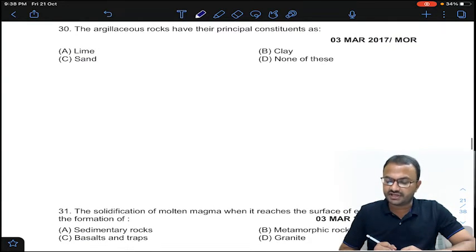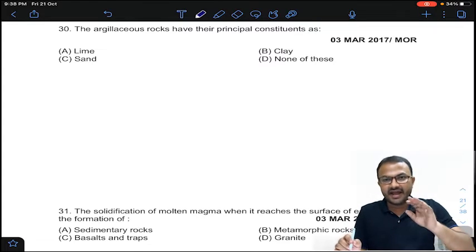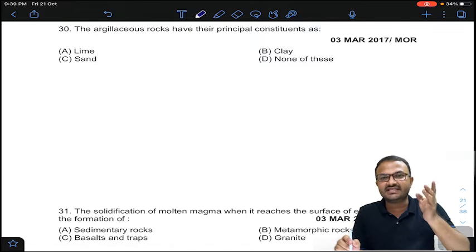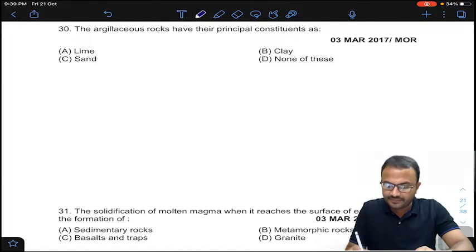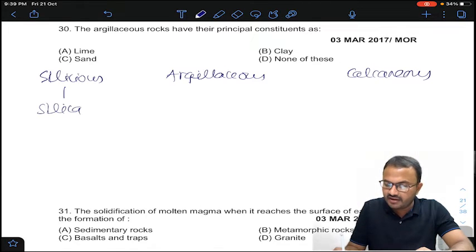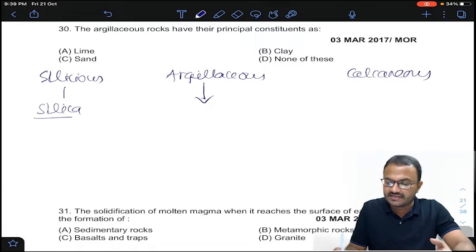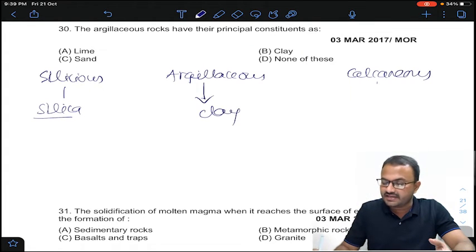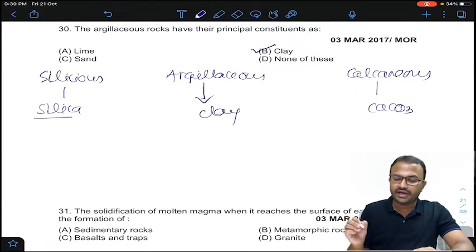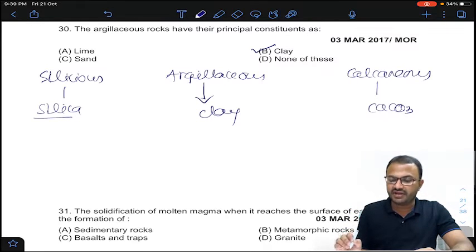Coming to the 30th question: the argillaceous rocks have which principal constituent? In chemical classification, siliceous rocks have silica as the dominant material, argillaceous rocks have clay as the dominant mineral, and calcareous rocks have calcium carbonate. So clay is the main constituent of argillaceous rock. Answer B for question number 30.